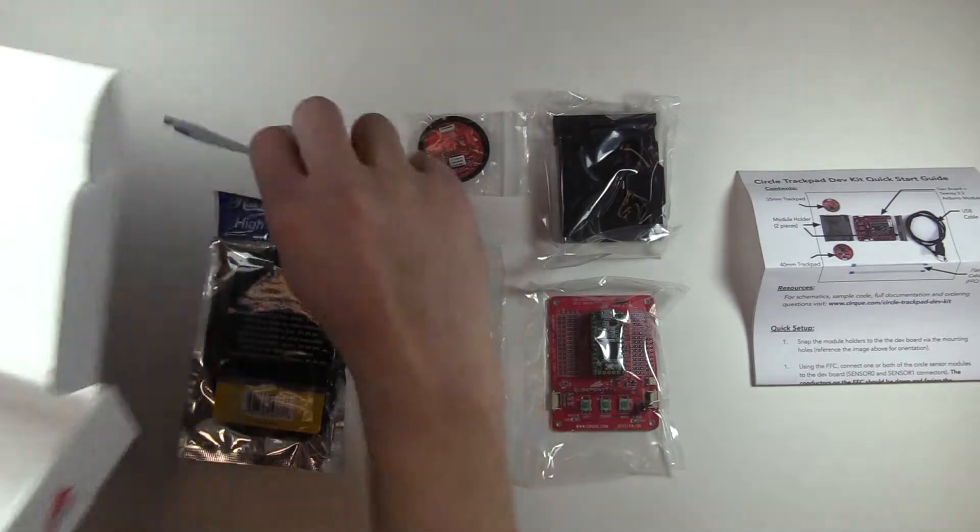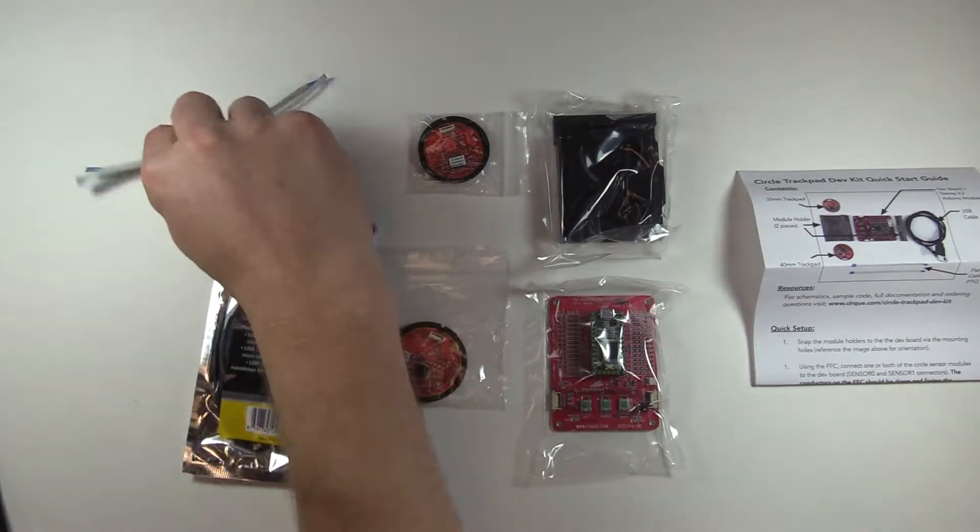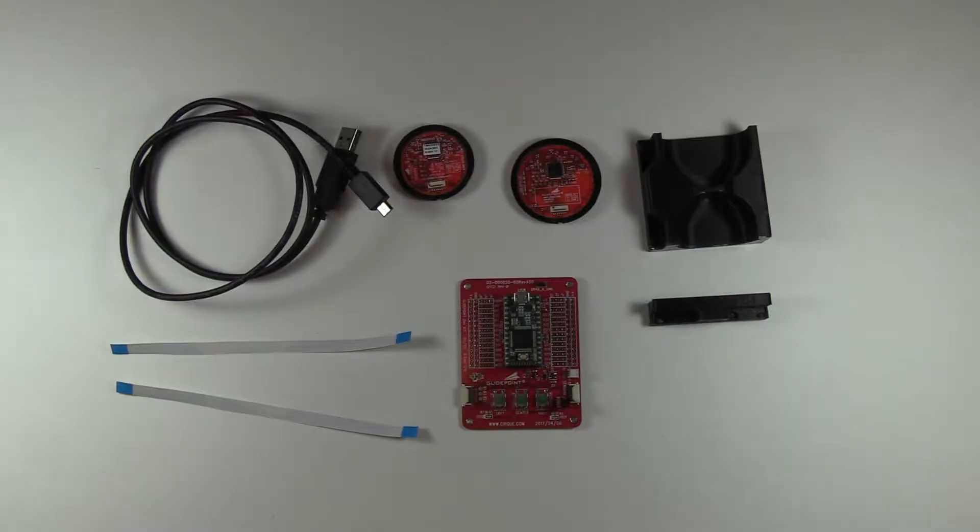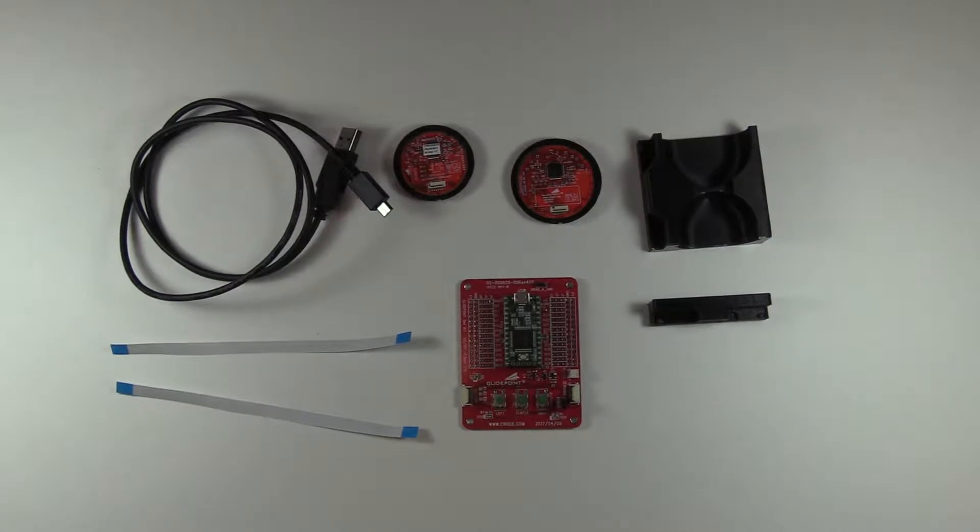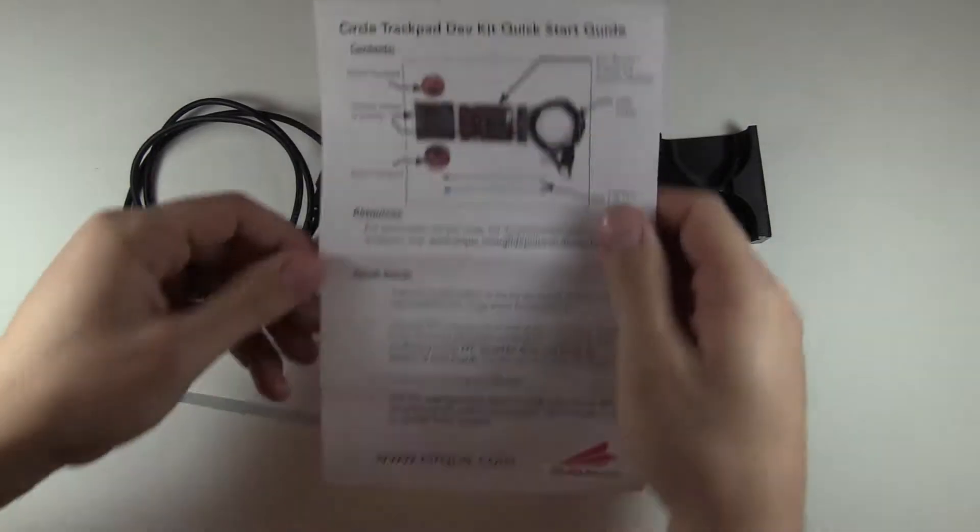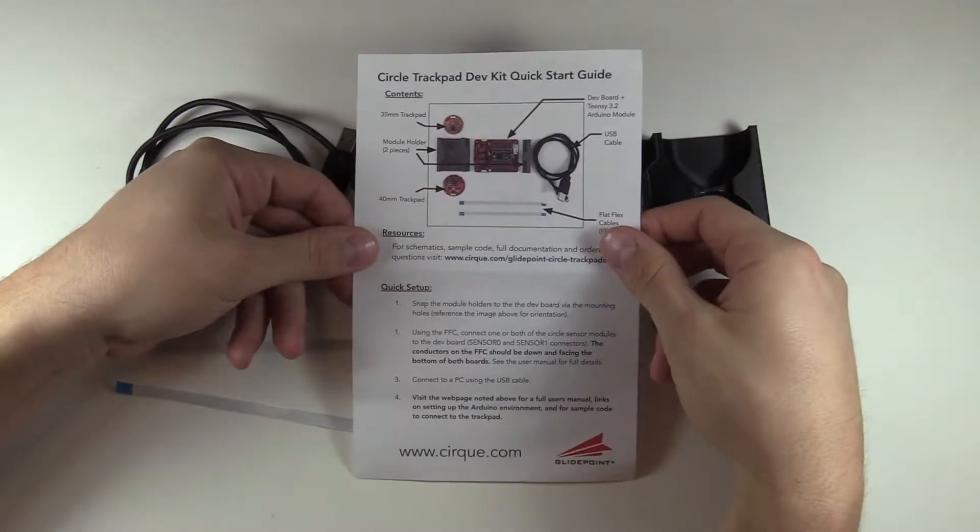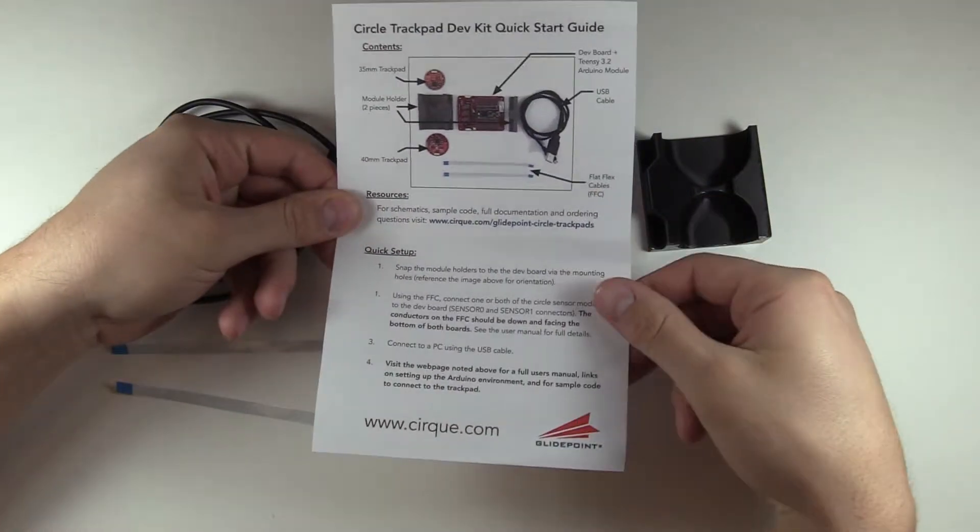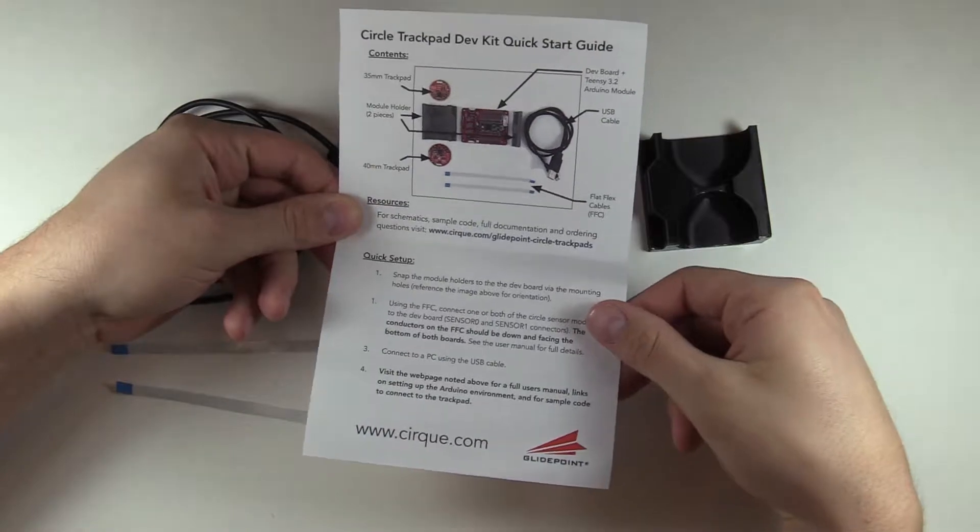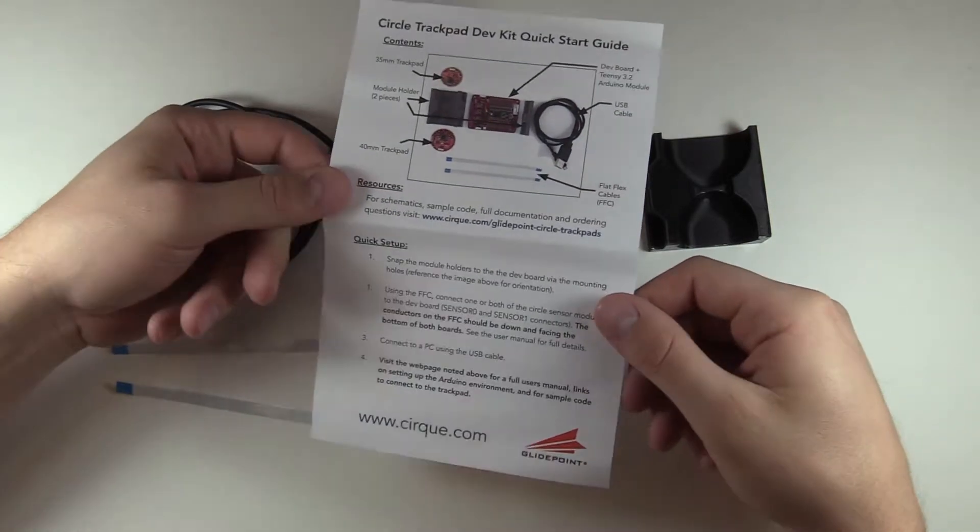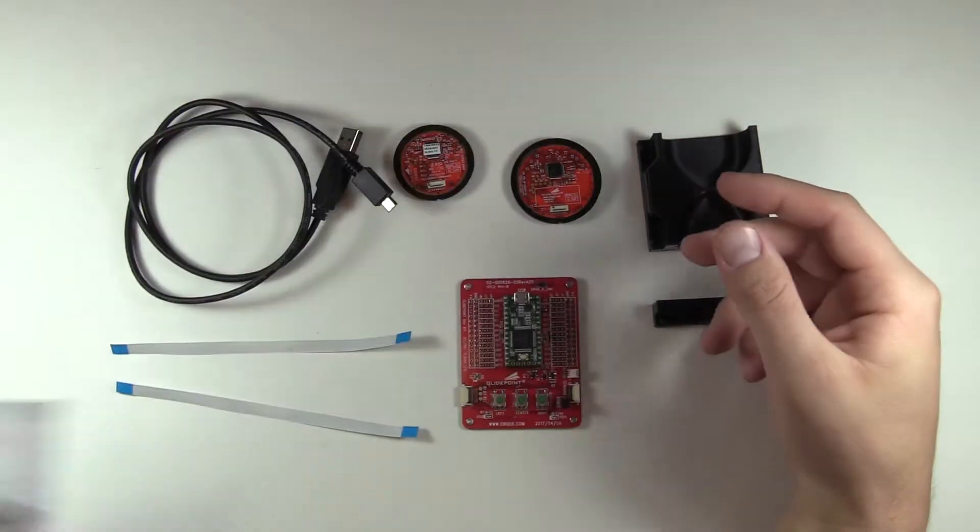Now that we've got all the parts, let's start the assembly process. I've taken all the parts out of their bags, and now I'm ready to assemble. First off, we have the instructions that came in the box. For a more detailed user guide, you can also go to our website, which is noted on this instruction sheet.